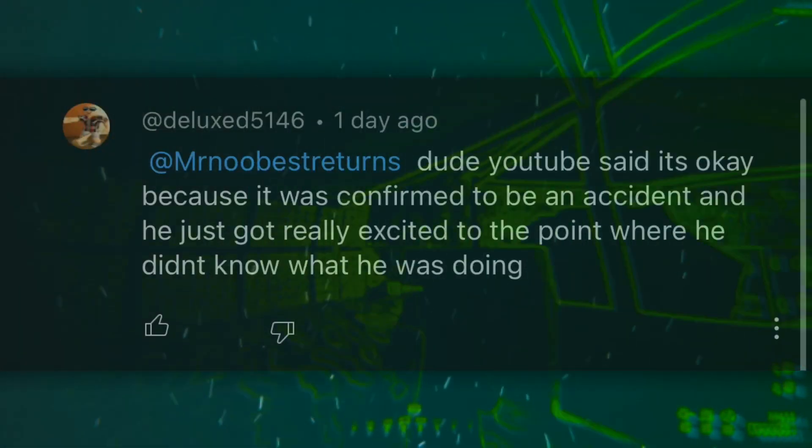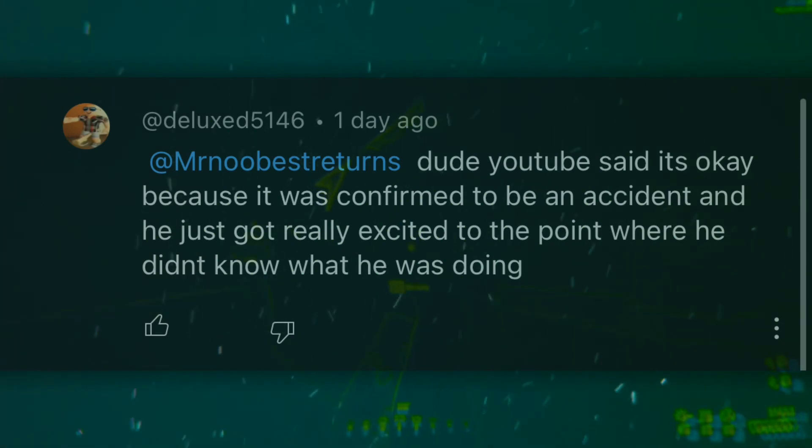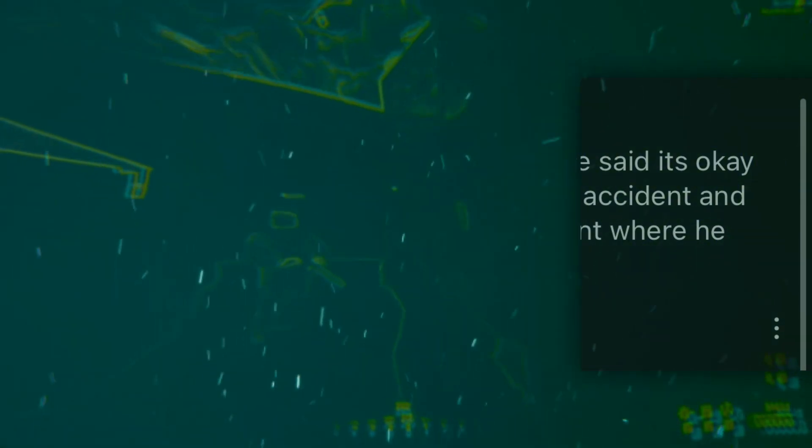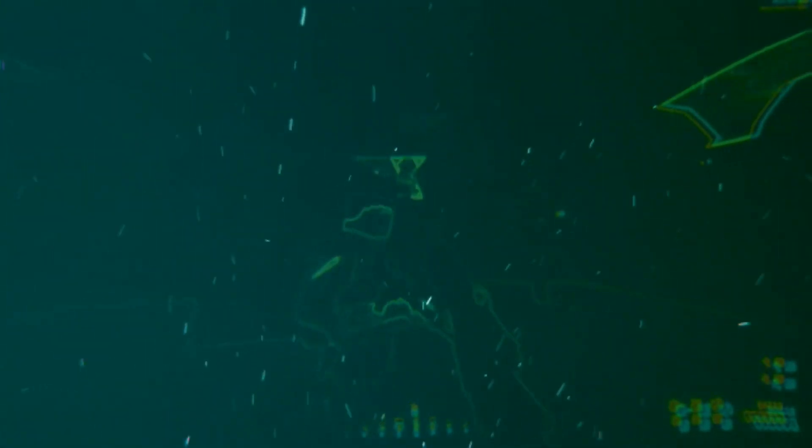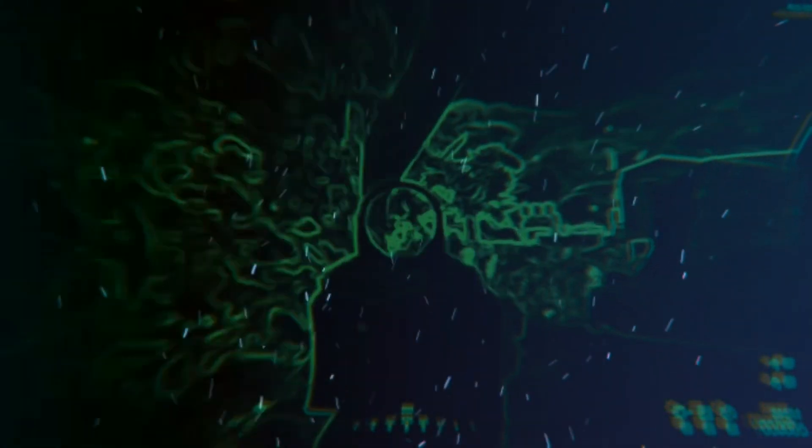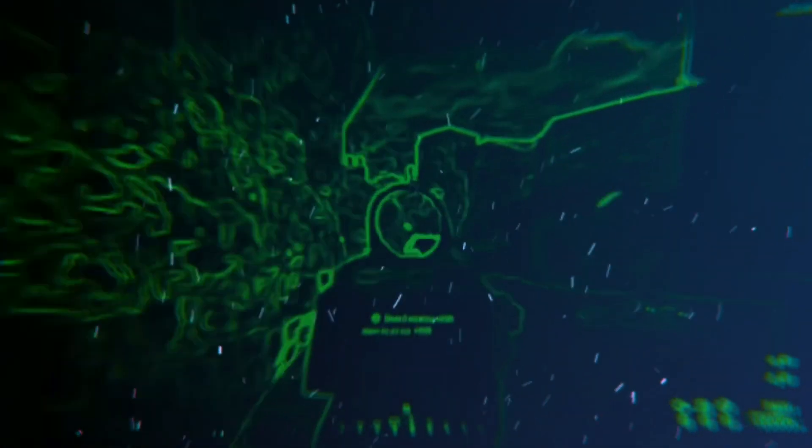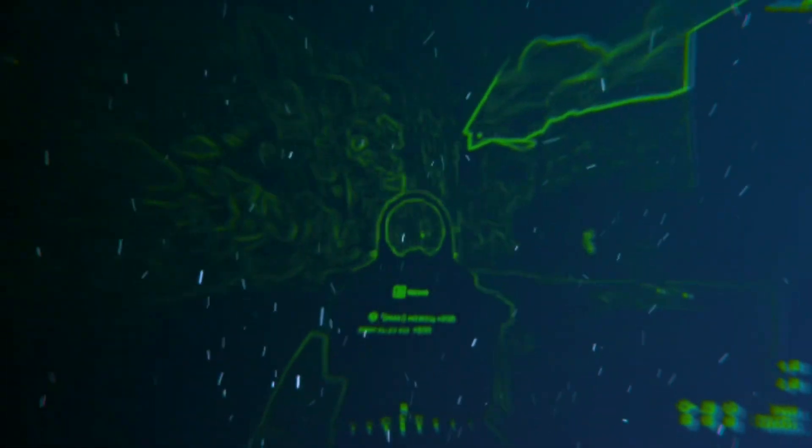Dude, YouTube said it's okay. That's because Speed took it down. If Speed did not bother doing that, he would have been demonetized or terminated. Because YouTube did respond to this and did admit what he did was wrong. And that they decided to use the accident excuse because they're too lazy to take him down.